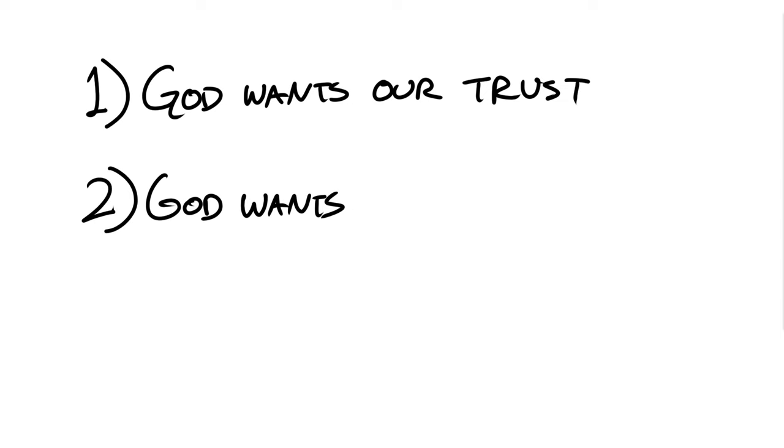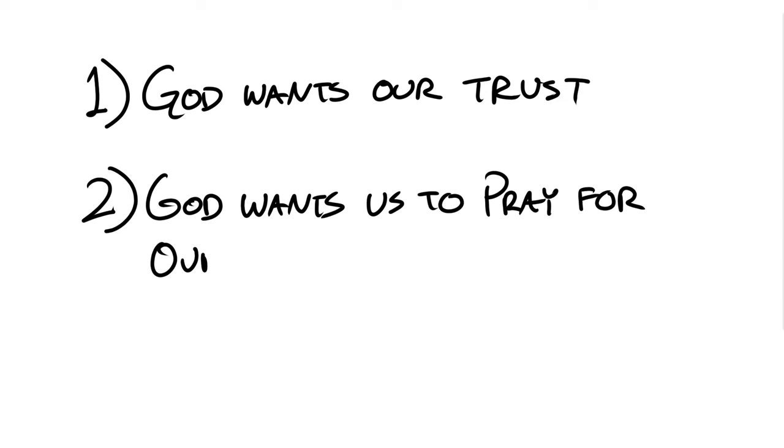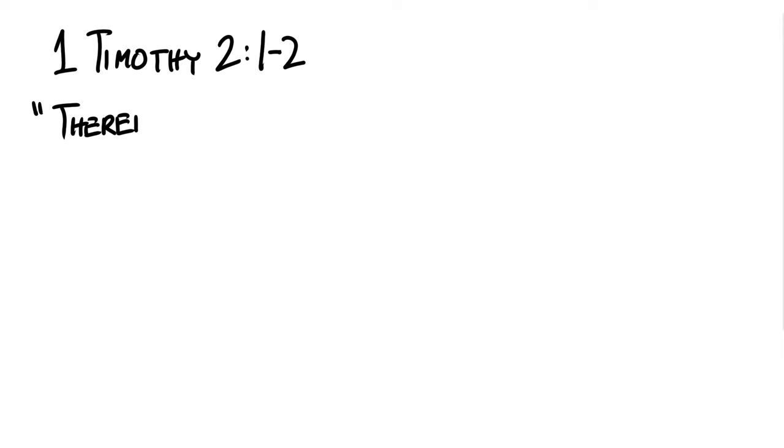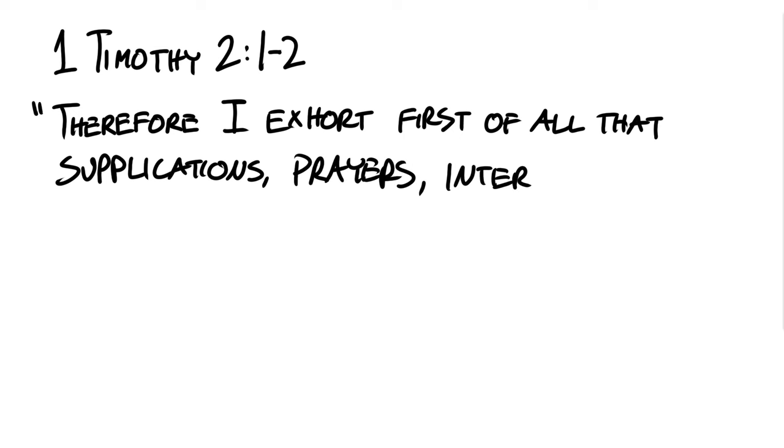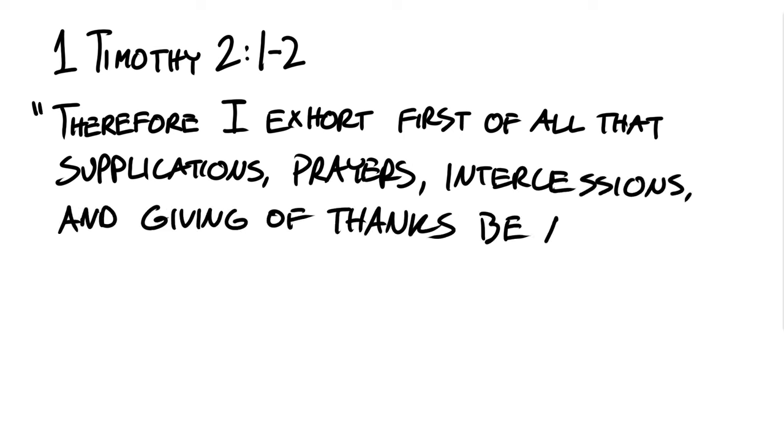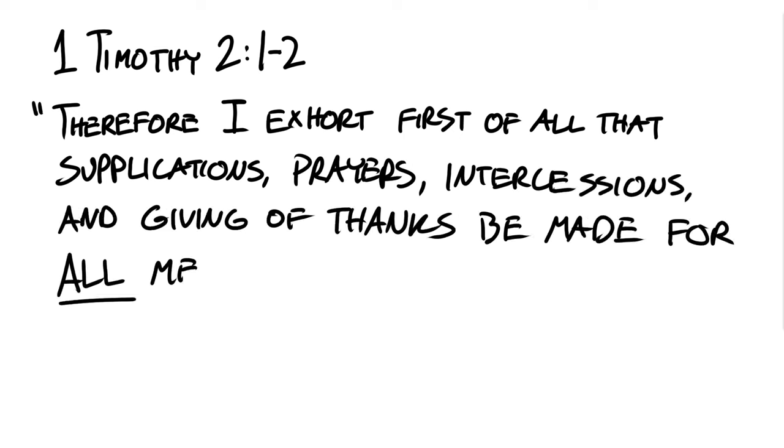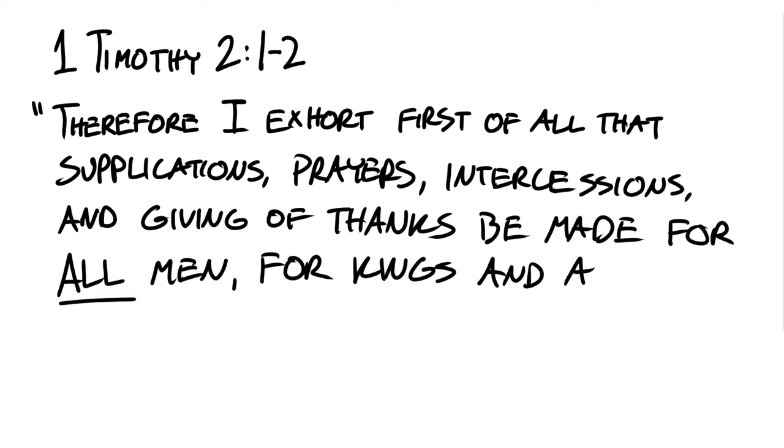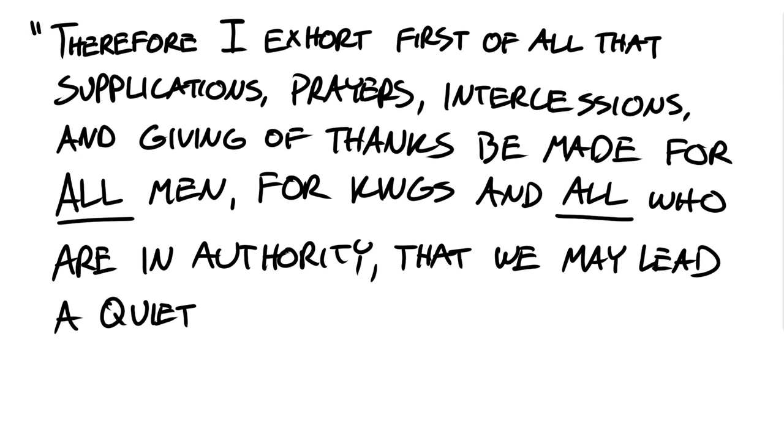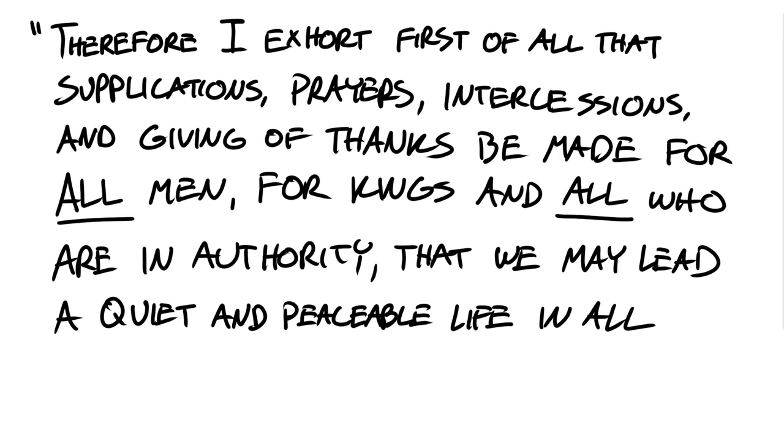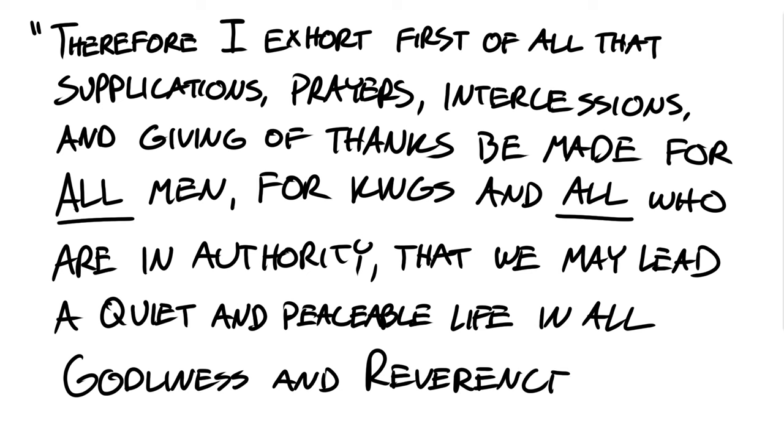And our next truth is God wants us to pray for leaders. 1 Timothy chapter 2 verses 1 to 2 reads, Therefore, I exhort, first of all, that supplications, prayers, intercessions, and giving of thanks be made for all men, for kings and all who are in authority, that we may lead a quiet and peaceable life in all godliness and reverence.